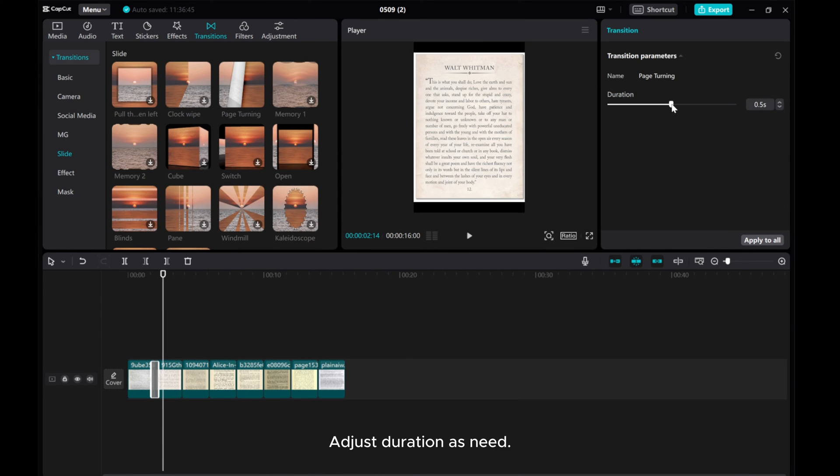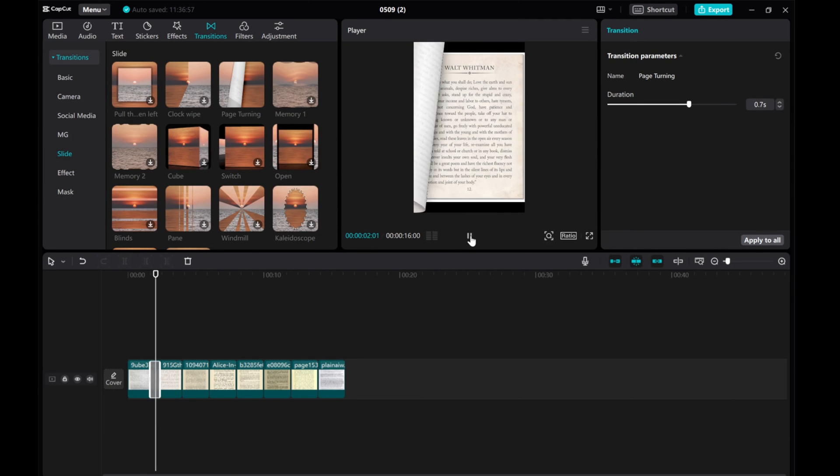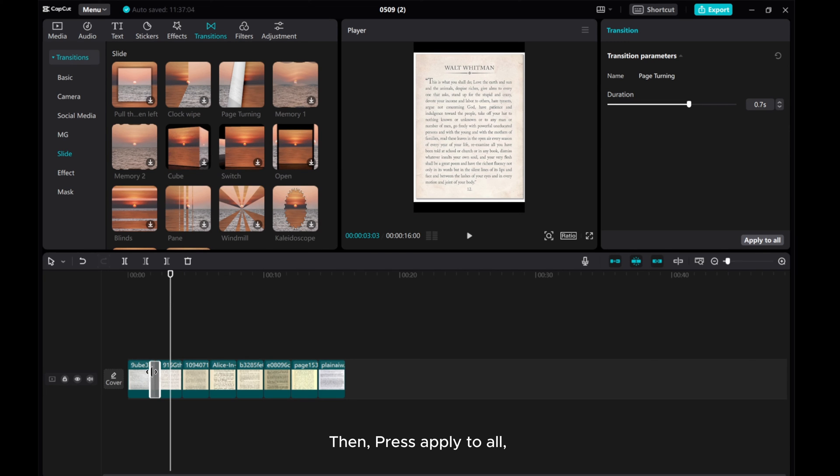Adjust the duration as needed. Then press apply to all.